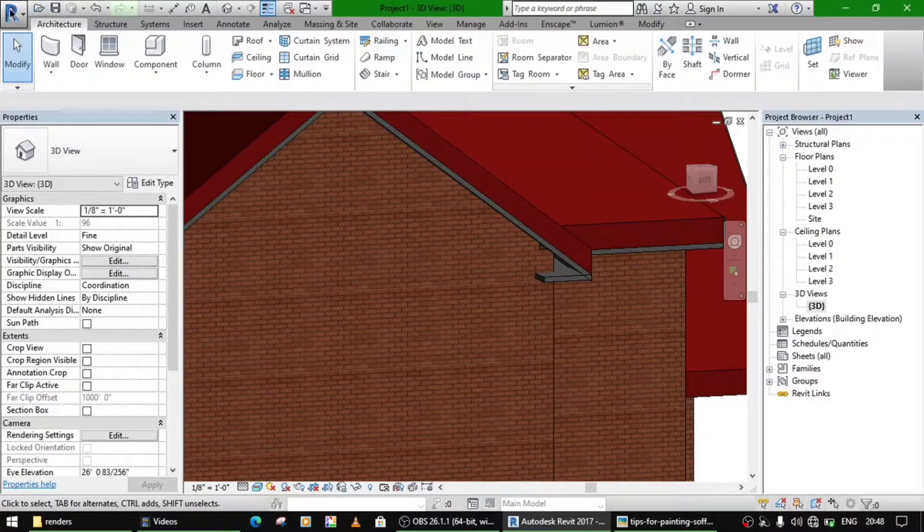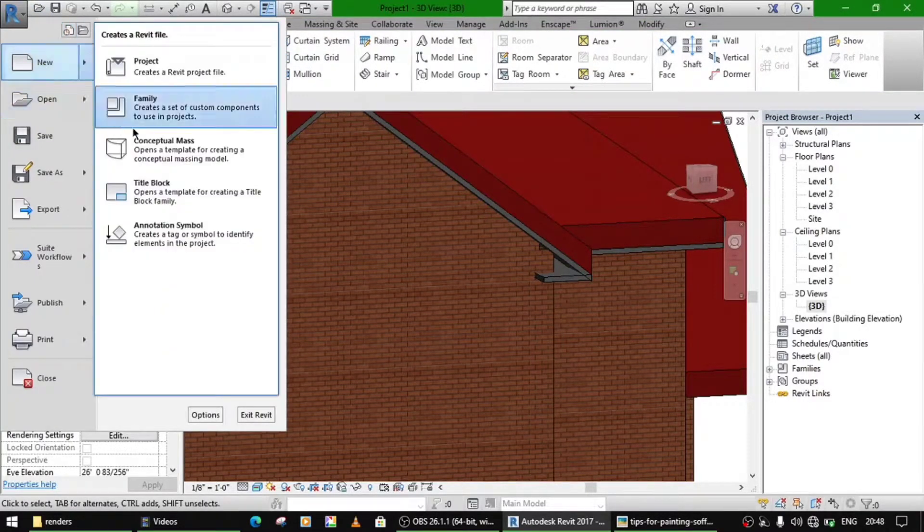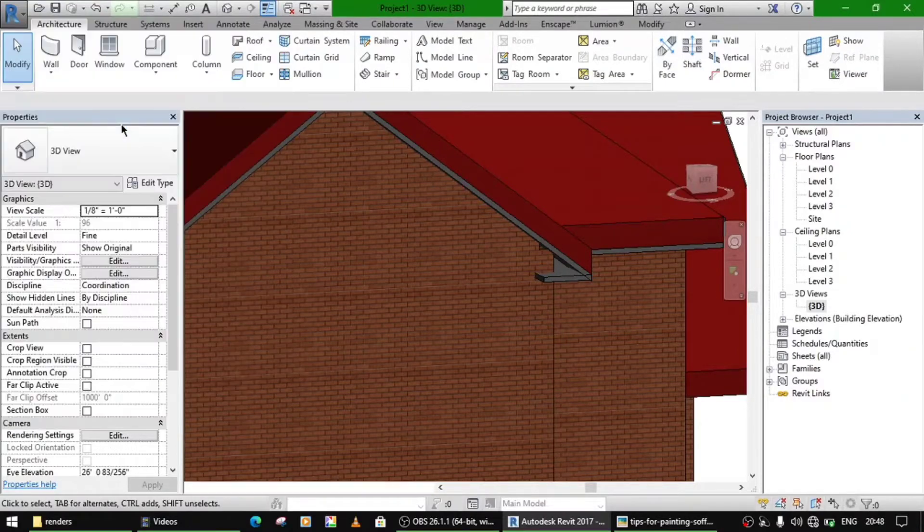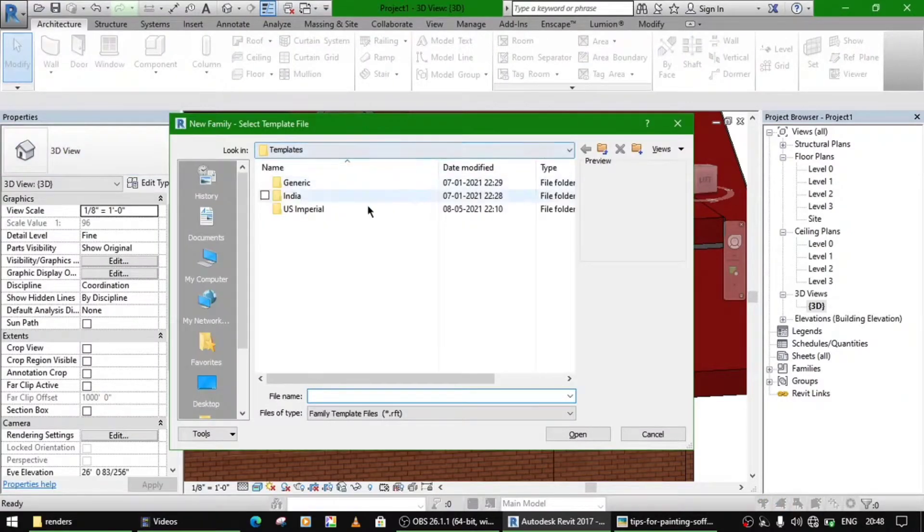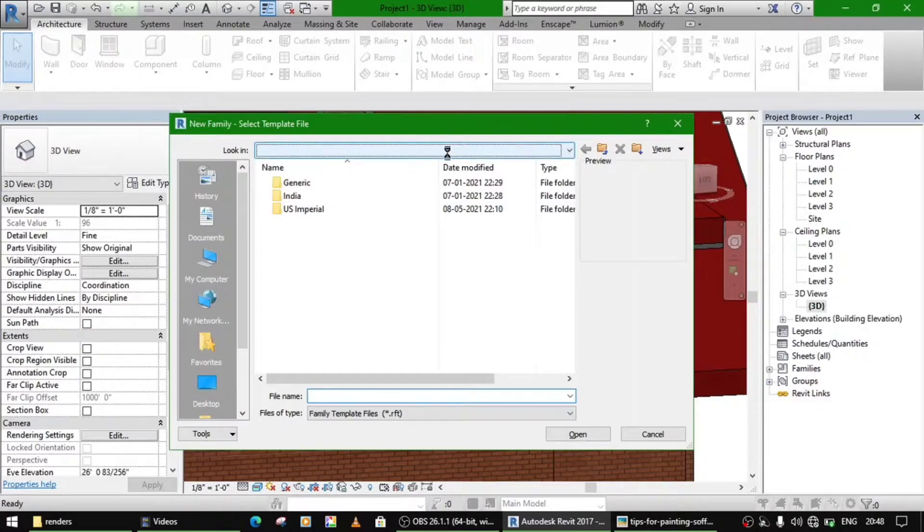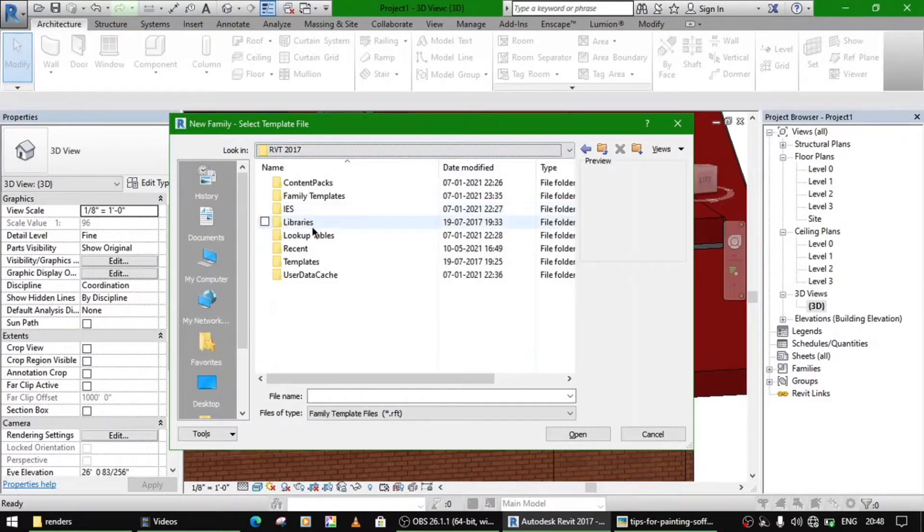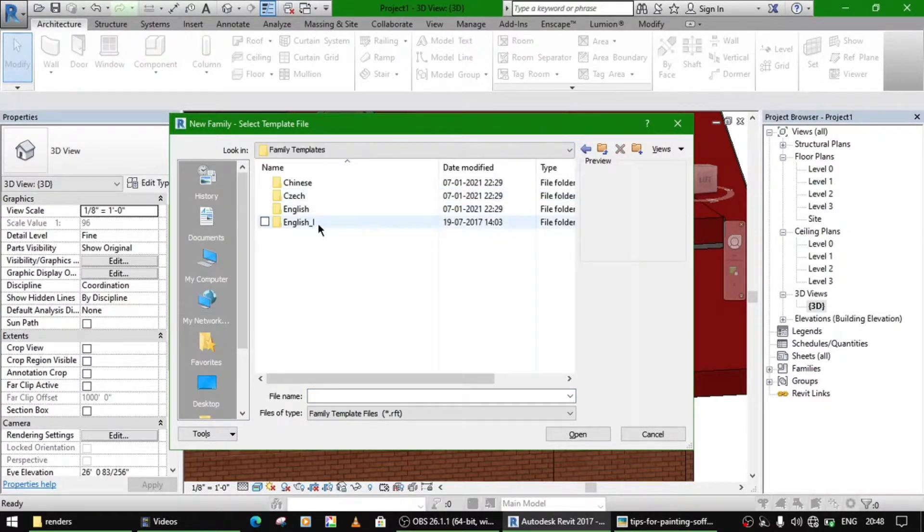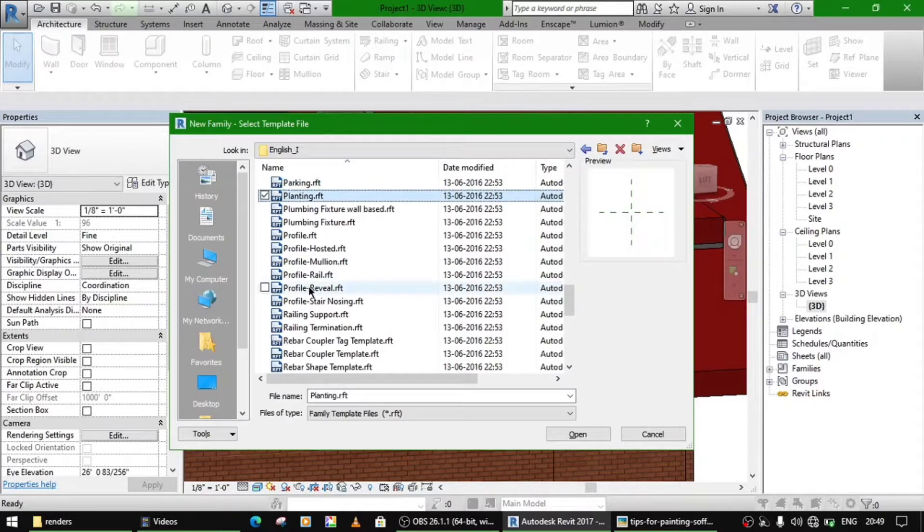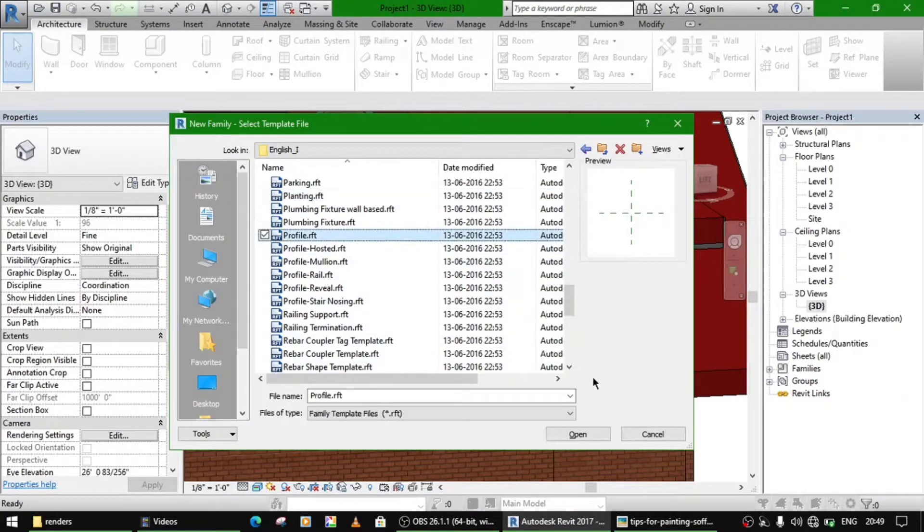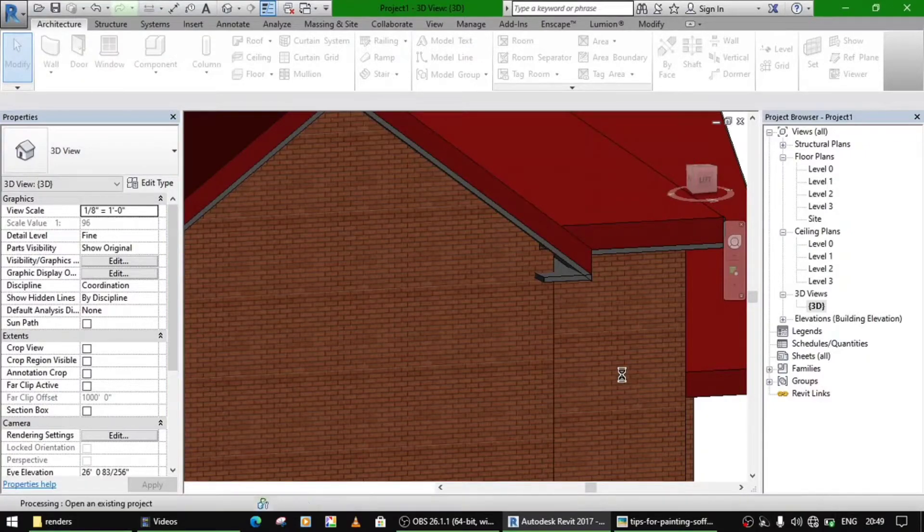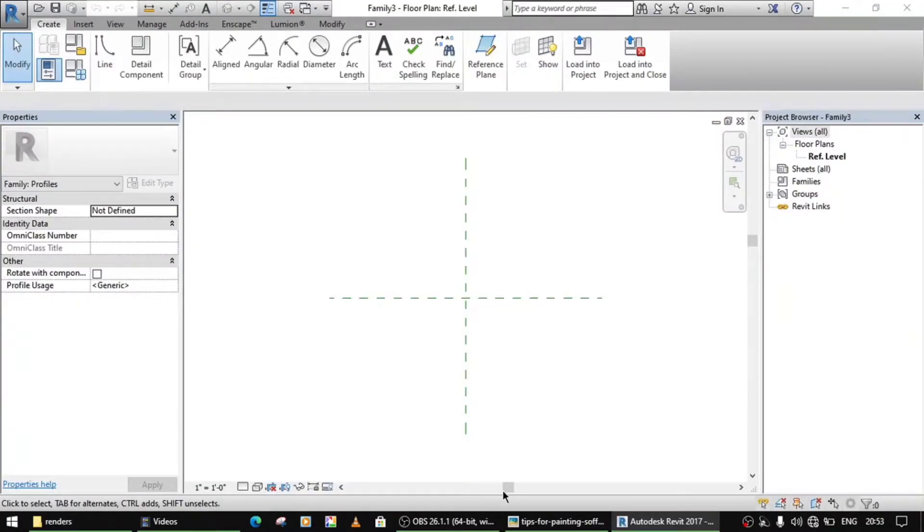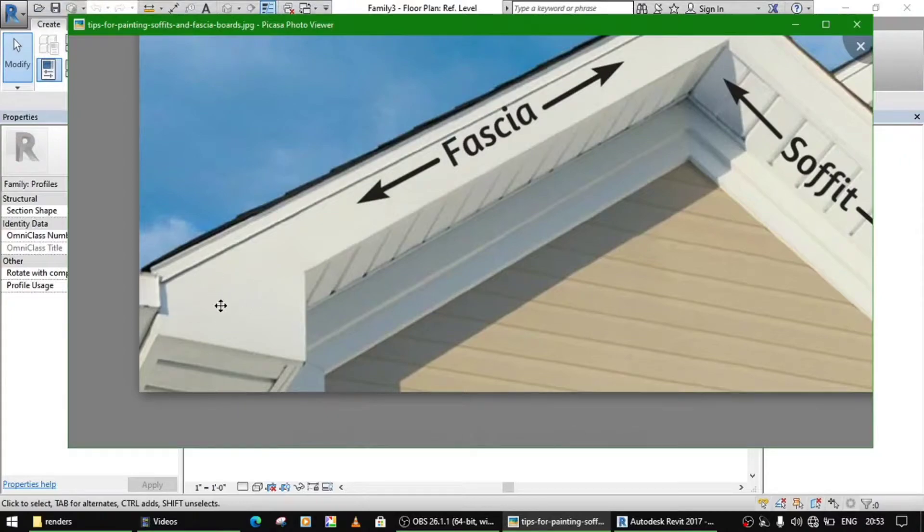Let's go to again the same steps. New family, go to your family templates, profile, and open it.